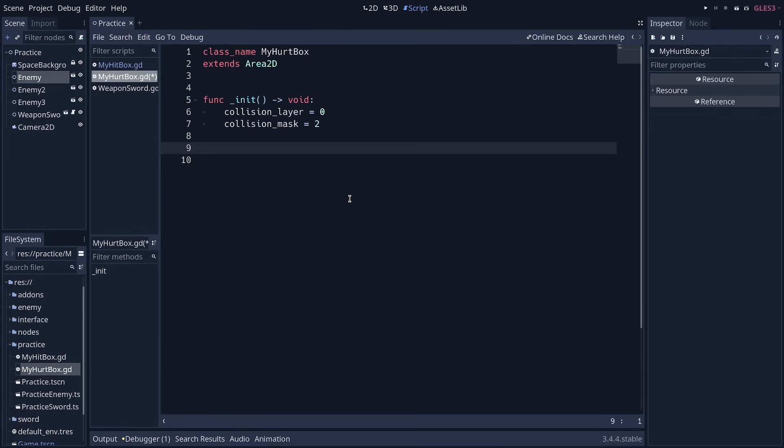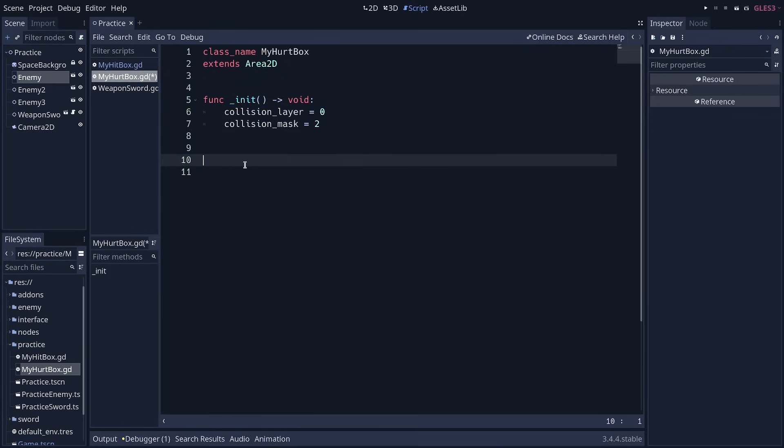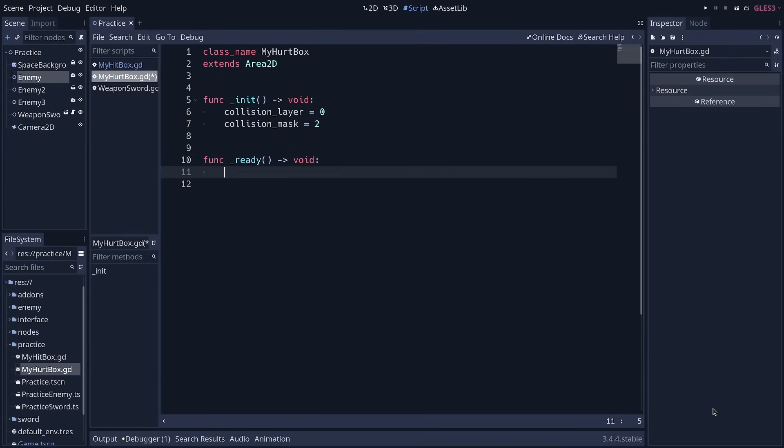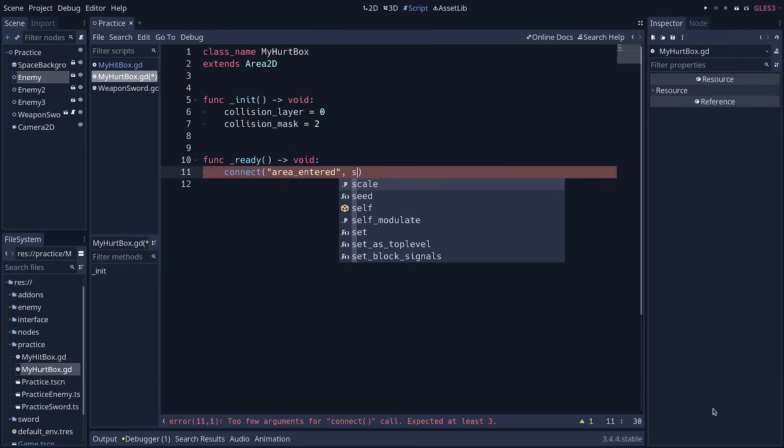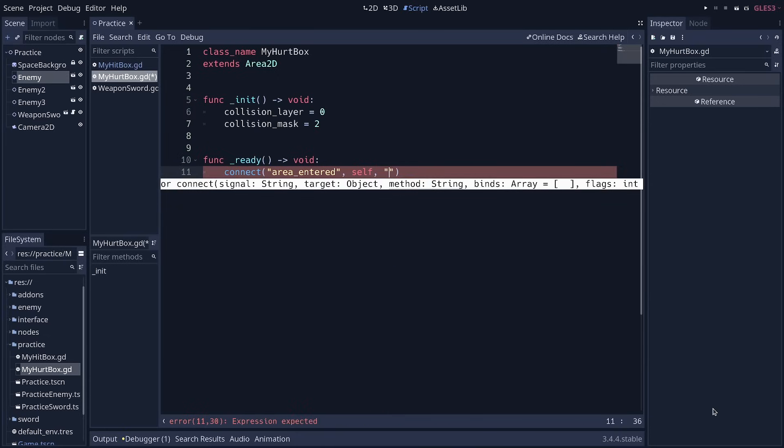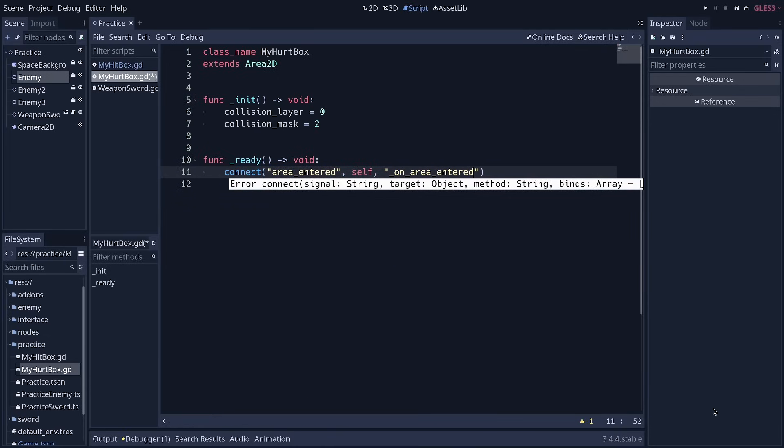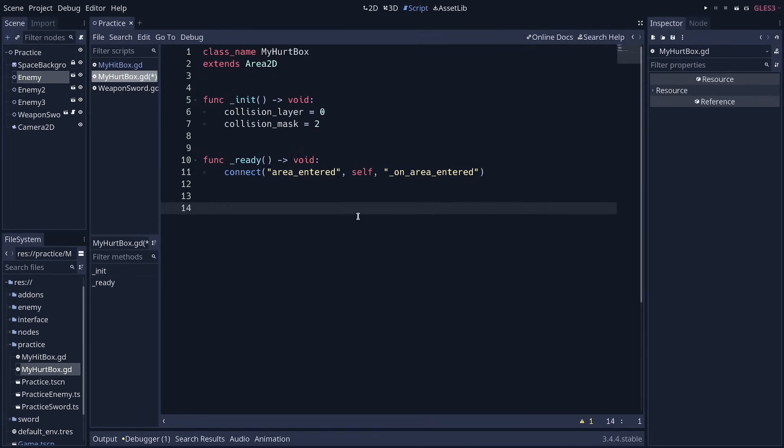Then we will use a signal so that when a hitbox hits a hurtbox, we detect that and deal damage. I'm going to add the ready function and call connect area entered. I'm going to connect it to this node, and I'm going to call on area entered when a hitbox hits this hurtbox.